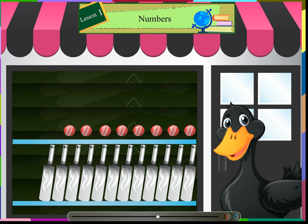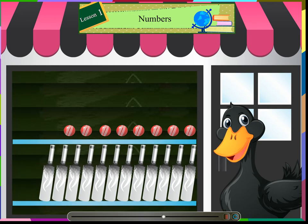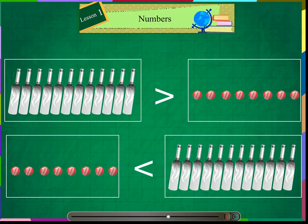There are 12 bats and 8 balls in the shop. There are more bats than balls. We can express it by using symbols. There are less balls than the bats. We can express it as shown on the screen.